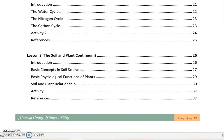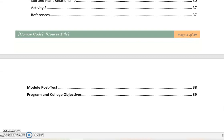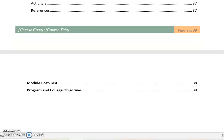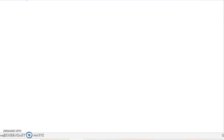For lesson three, the soil and plant continuum — basic concepts of the physiology of plants, how plants grow, the soil, basic soil science, and then soil and plant relationships. And then we have a post-test and so on.